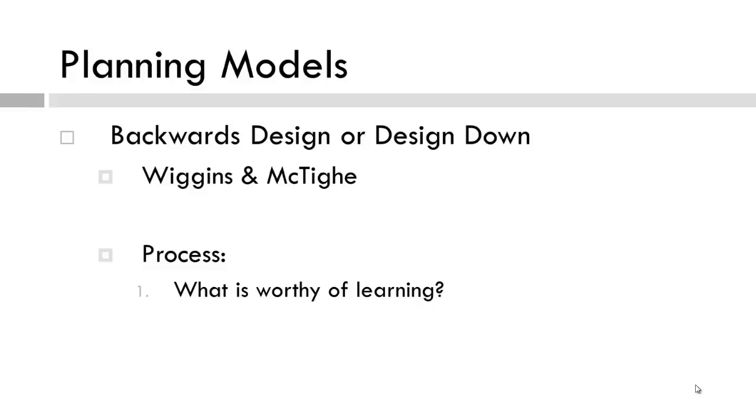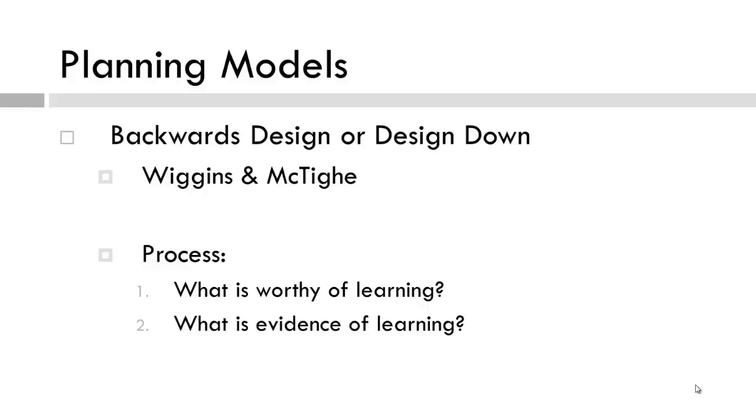Then, we don't actually start with planning the learning experiences. Rather, we consider the assessment, how will we know that students have learned, what is evidence of learning.